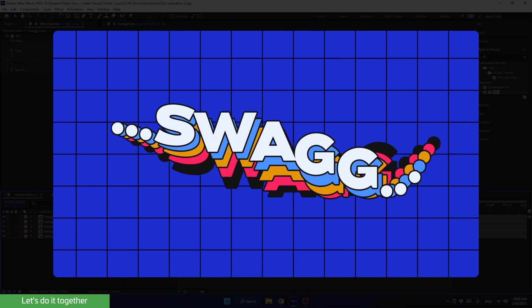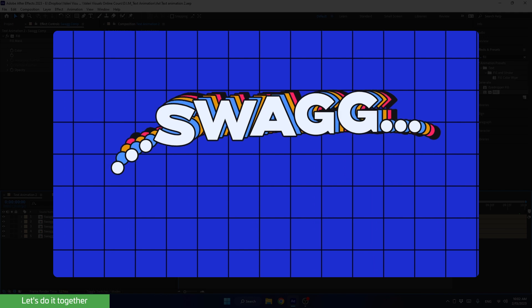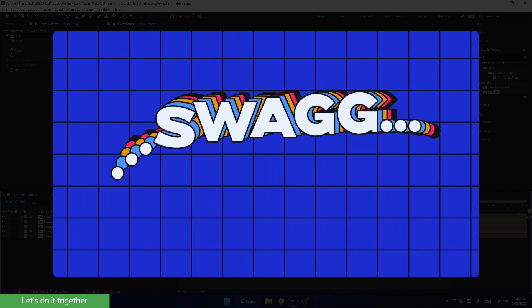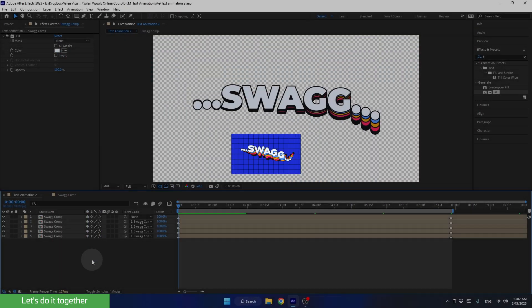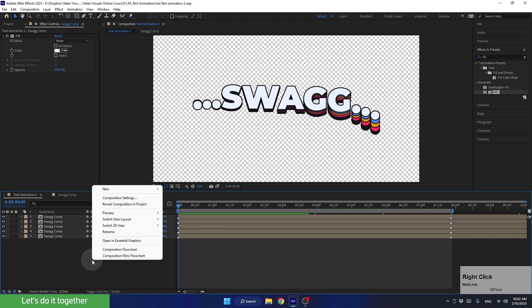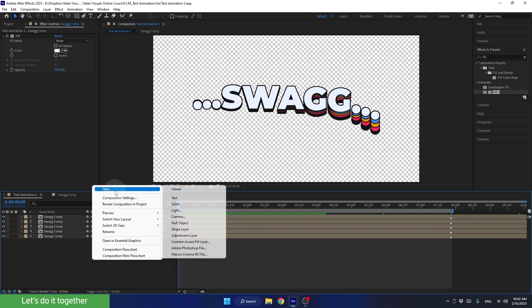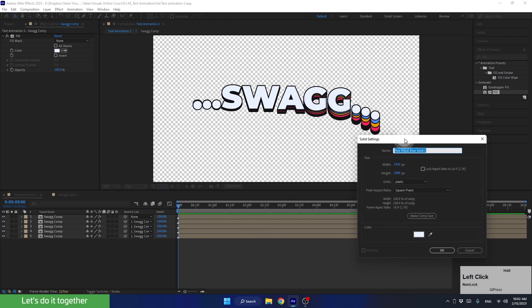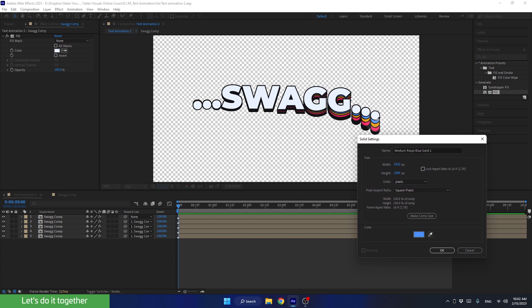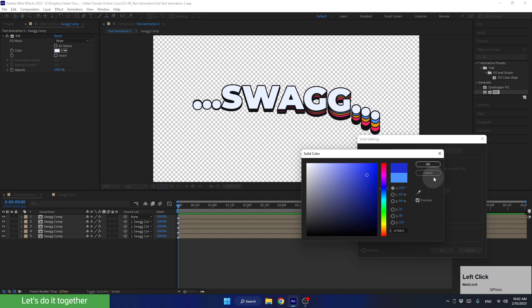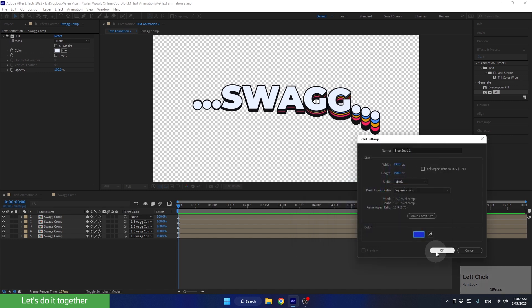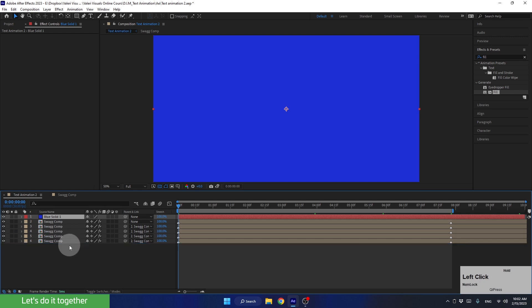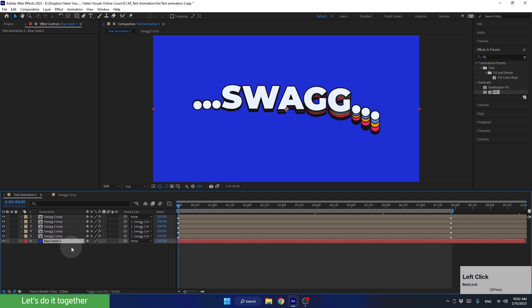Now let's create this cool animated background that we see in the example. So first, we need to create a solid. Right click here, go to new and select solid. Let's choose the blue color, enter here and darken it a bit. Now click OK here and here. And now, let's bring the solid we created below all the layers.